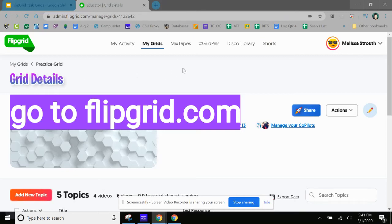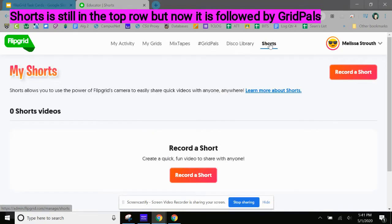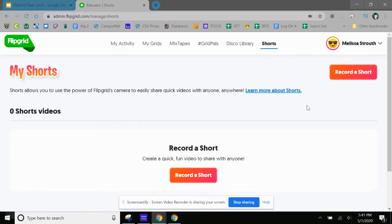We're going to go into Flipgrid and you might be in your practice grid. We're going to go up top to Shorts, so that's what this is—record a short. So you can press it up here or you can press it down here.